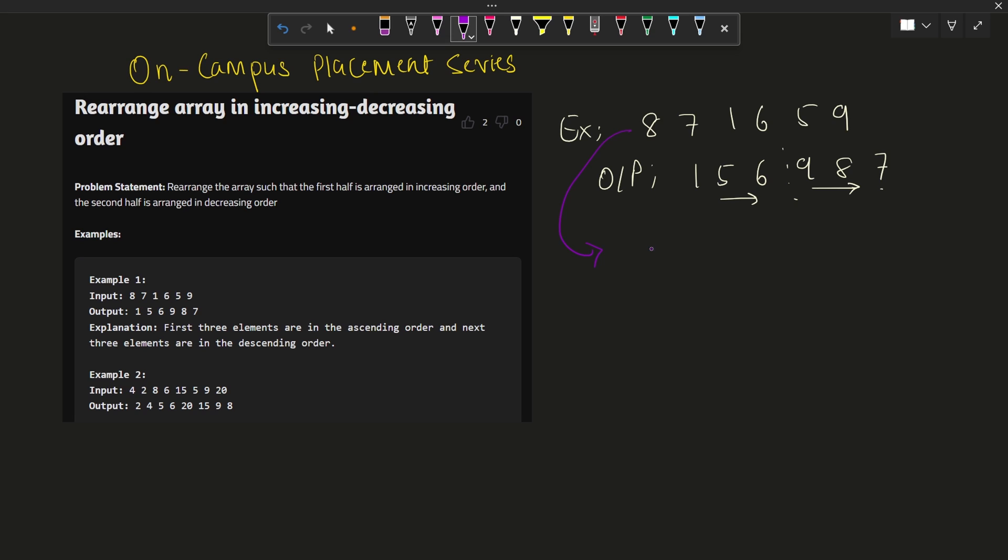The output will be 1, 5, 6, 7, 8, 9. Bingo! So we got our sorted array. This can be done using any type of inbuilt function that is supported by the programming language that you are writing in.